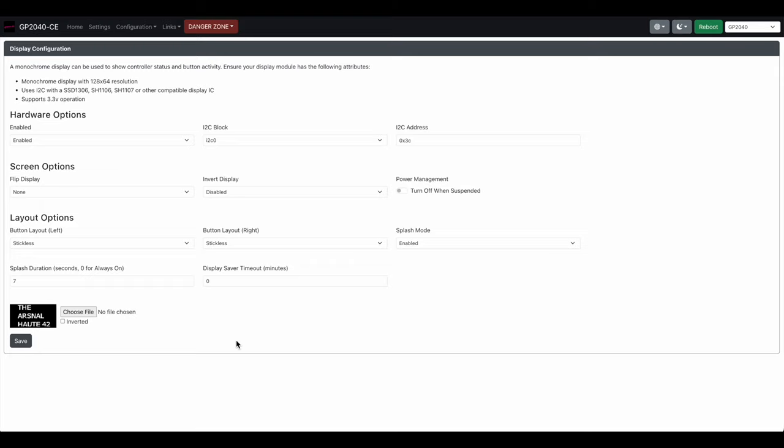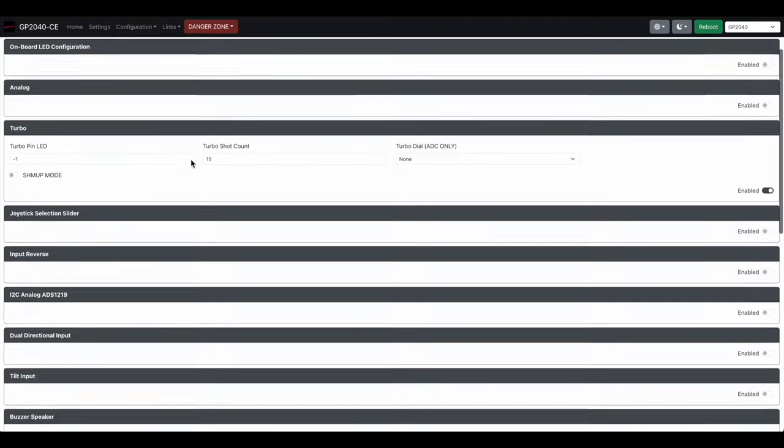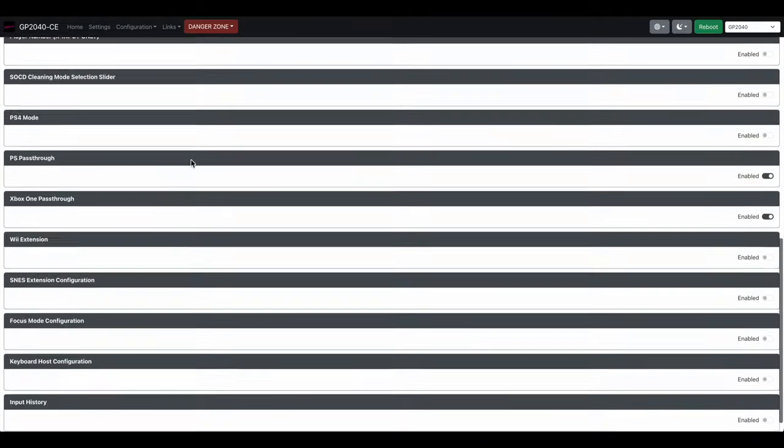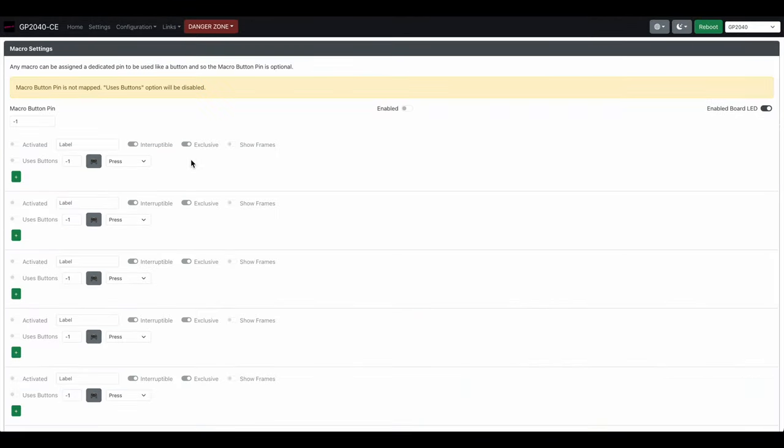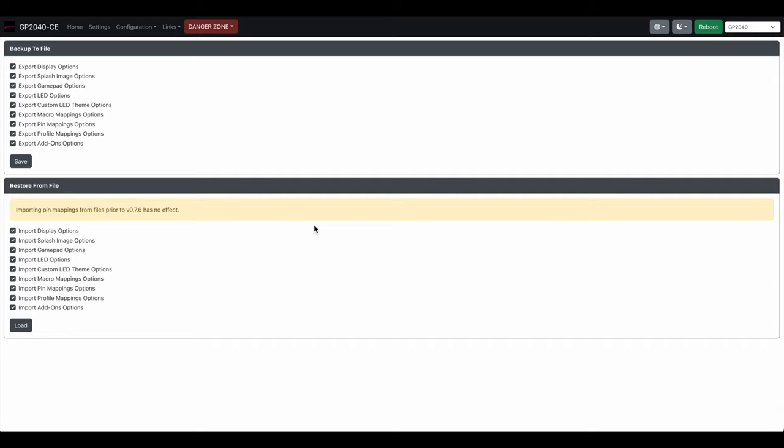So you saved your colors, save your splash screen. Next is the add-ons, I didn't do anything on here. Then we have our macros, again I don't use none of that.